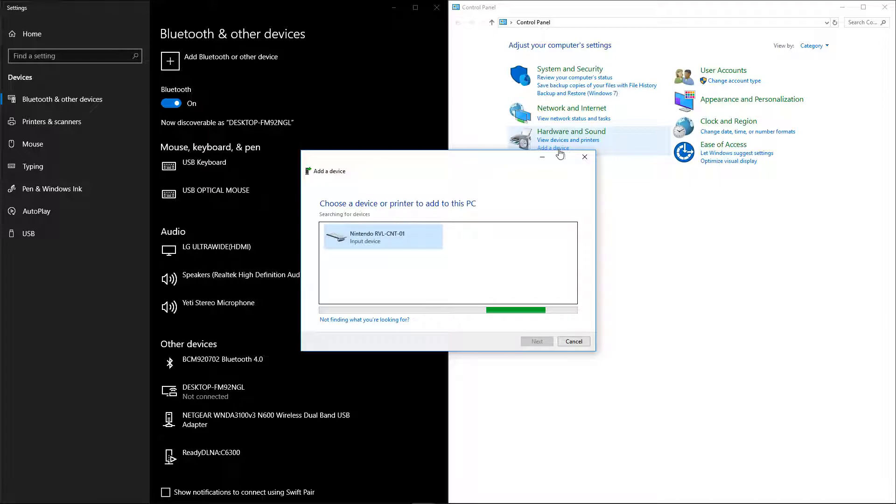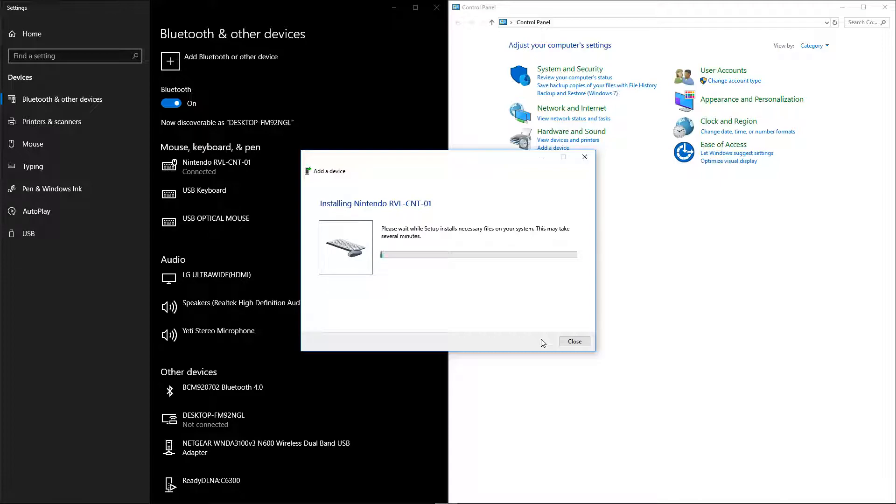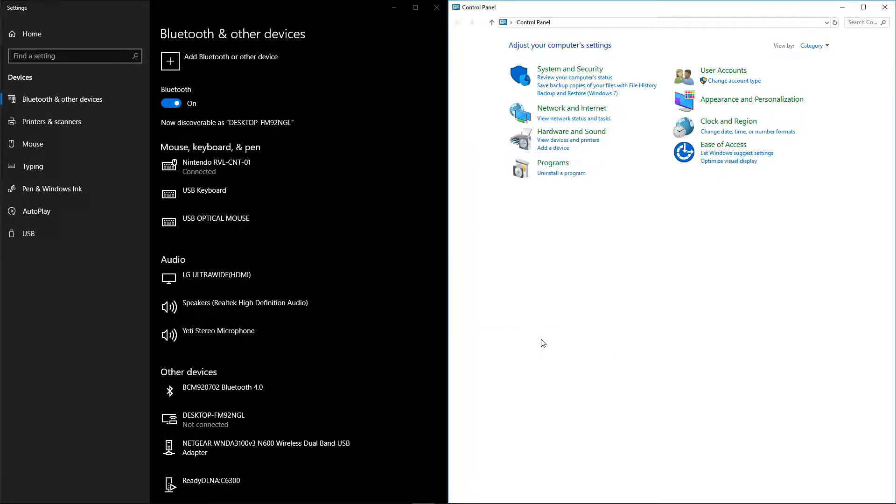And as you can see, it comes up. It might come up with Input Device at first. Now just press Next, because there's no passcode. If you pressed Add Bluetooth device, it would ask you for a password. And now as you can see, it's connected.